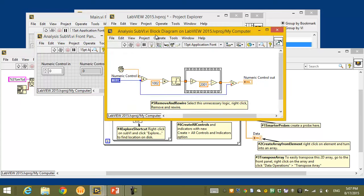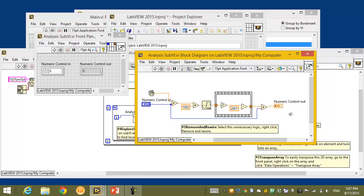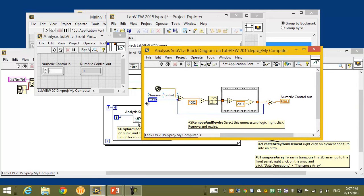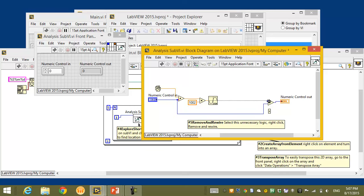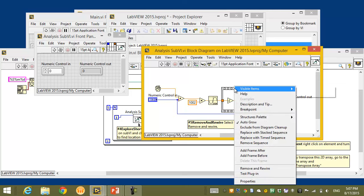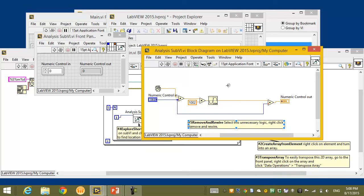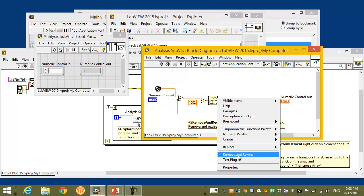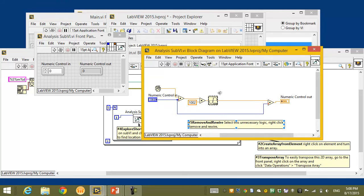Looking at this VI, I can see there's a random value, a numeric input, adding and multiplying them, getting a sine wave output — and then I'm taking the square root of that output. That's probably problematic because I might be taking the square root of a negative number, giving me that imaginary component I'm seeing. I want to remove this logic, and instead of deleting it and rewiring manually, I can right-click and select 'Remove and Rewire' — a new right-click shortcut that automatically rewires my application.